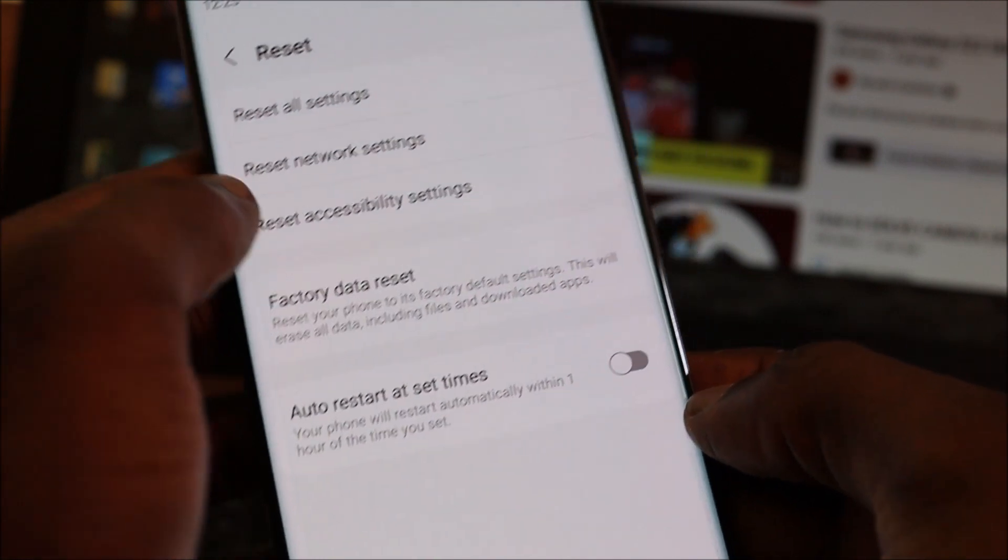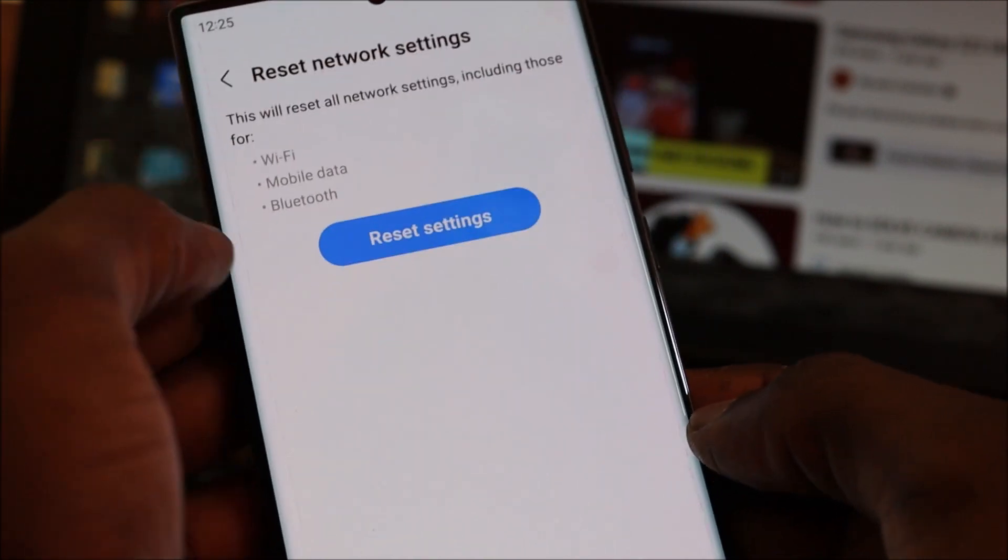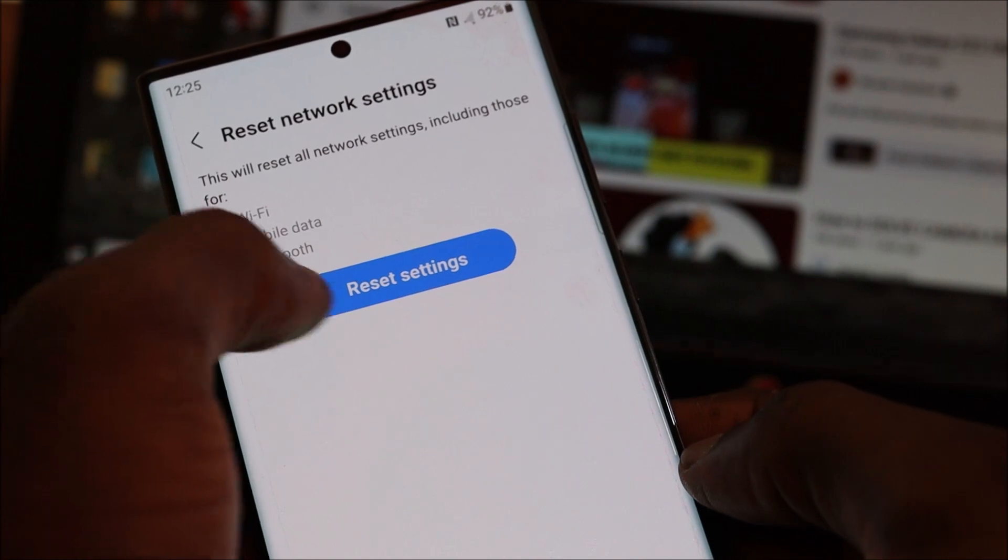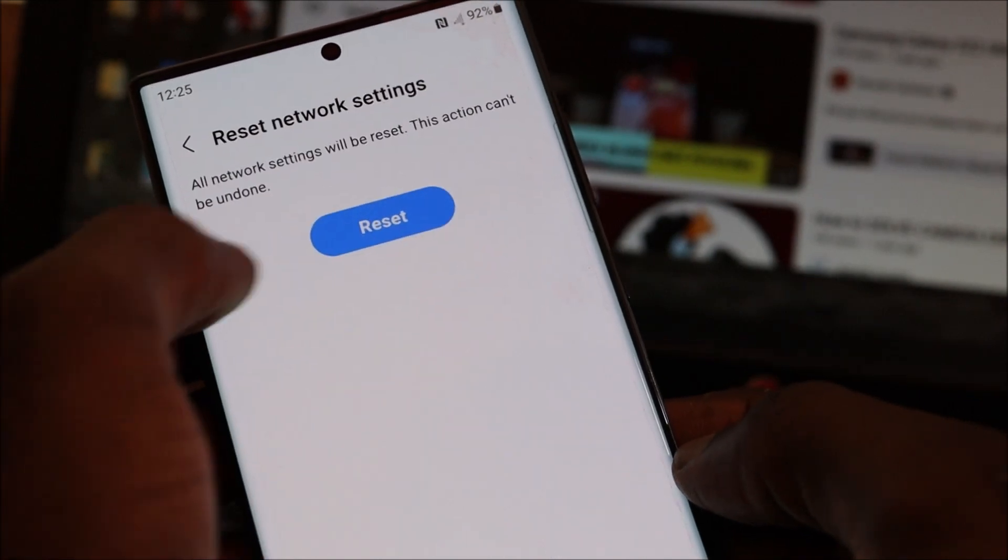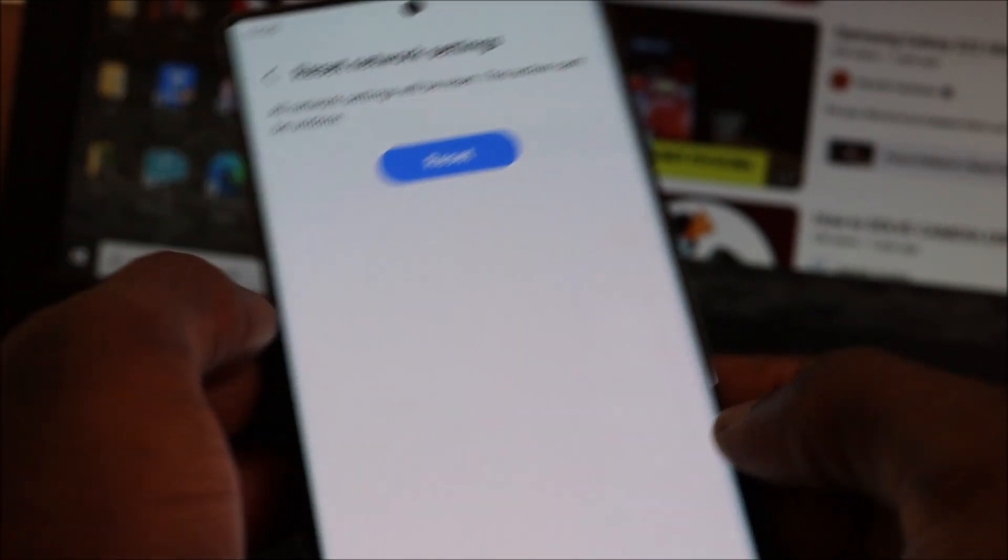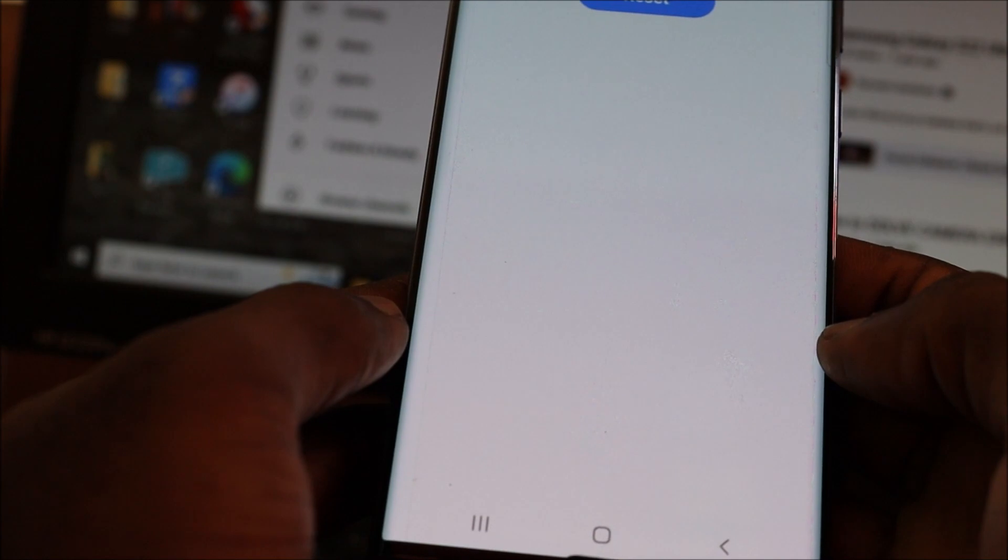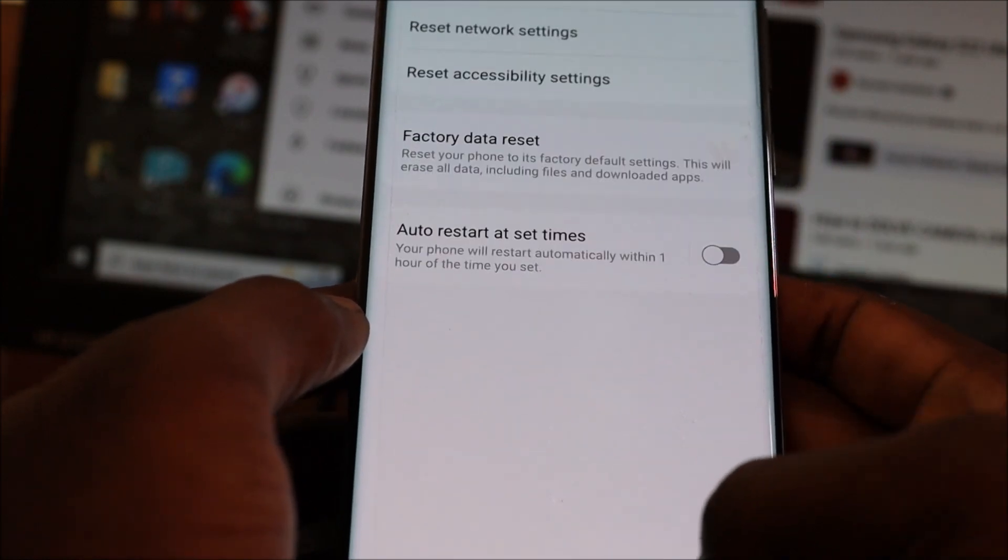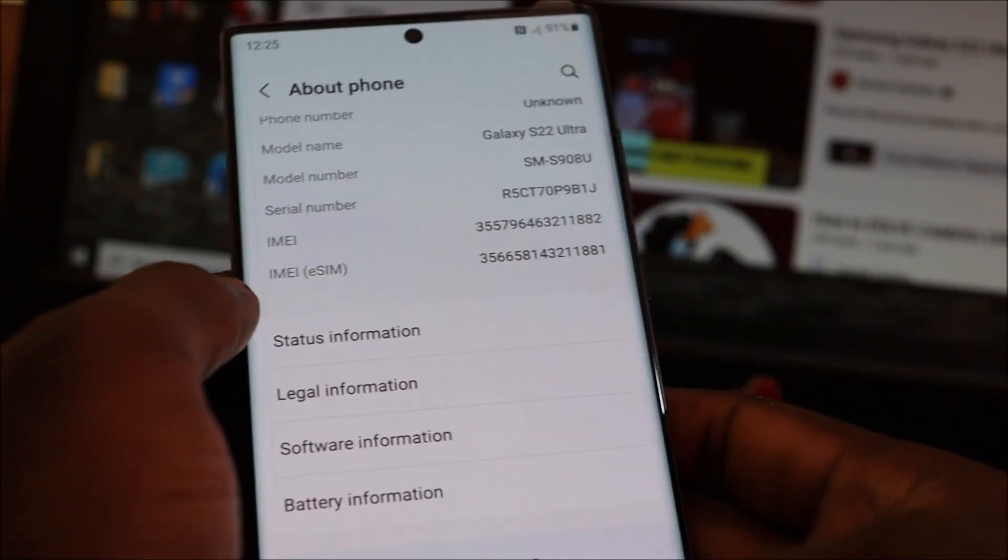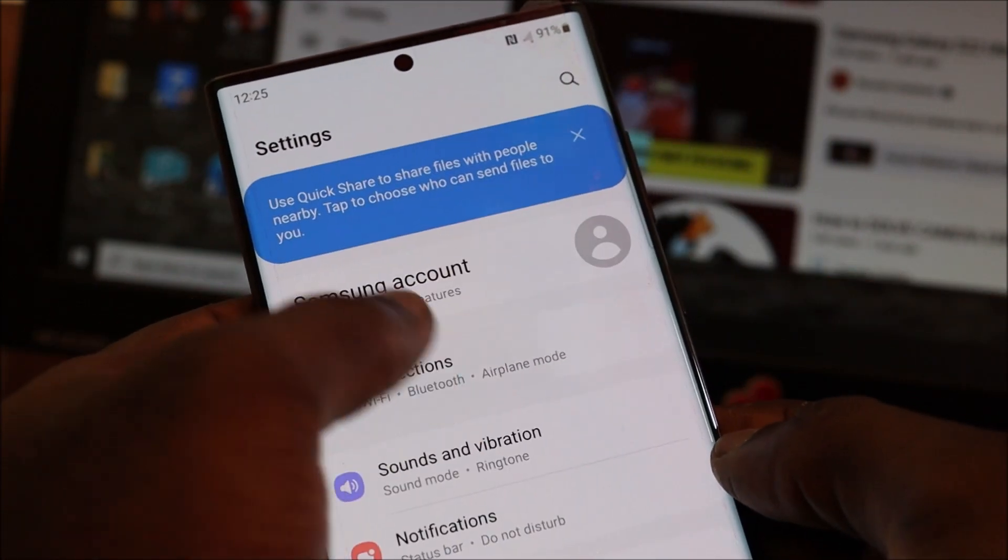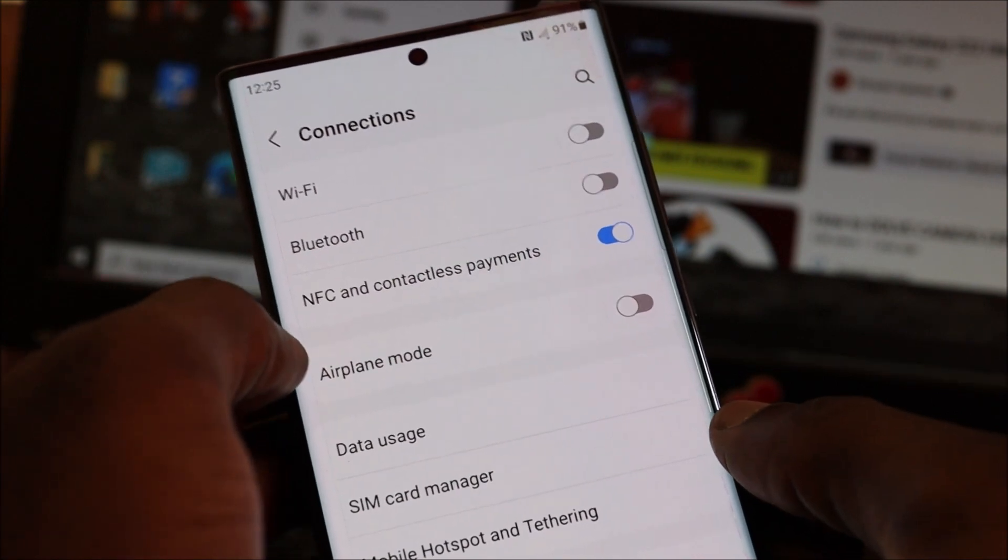So you go to Network Reset, then you reset the network settings and it says it was successful. Then you want to check to see if you're getting mobile signal and check to see if your WiFi is working normally.